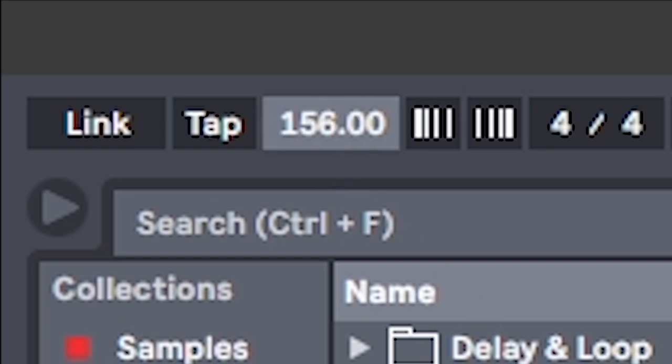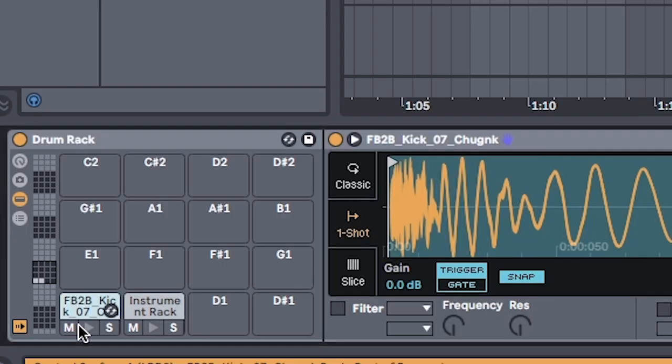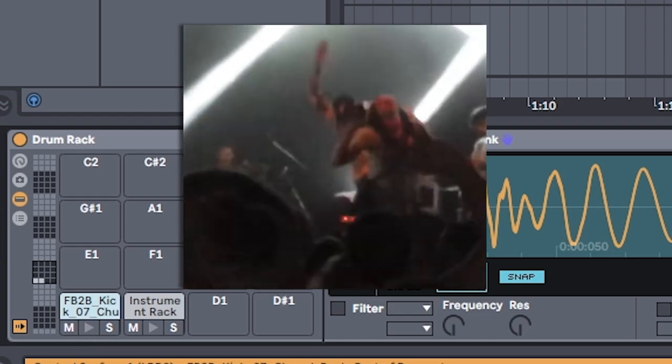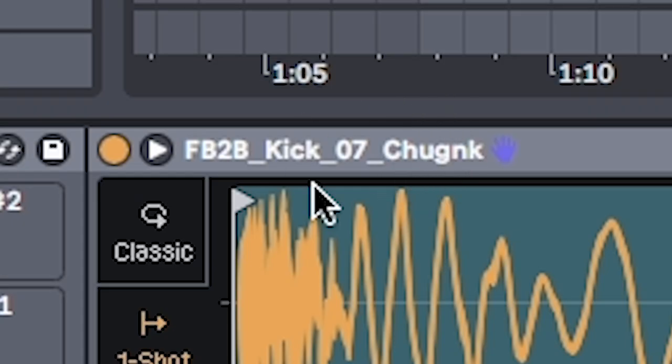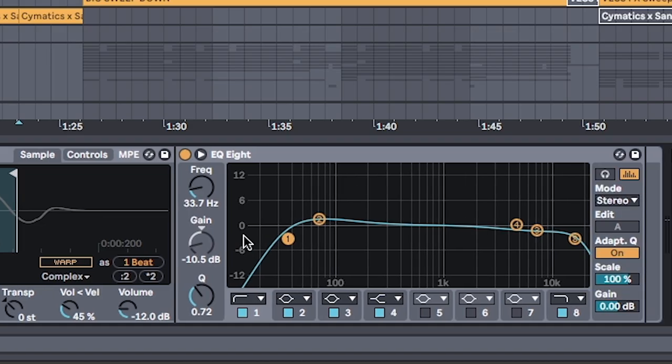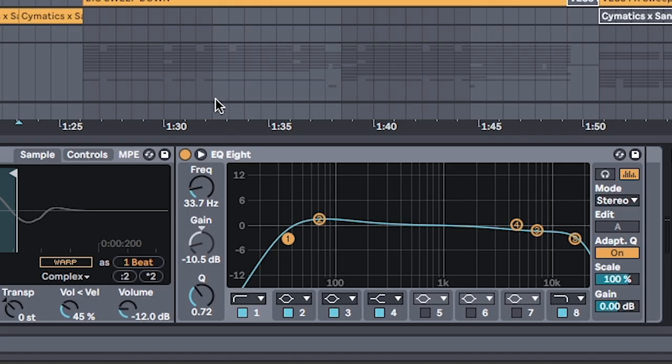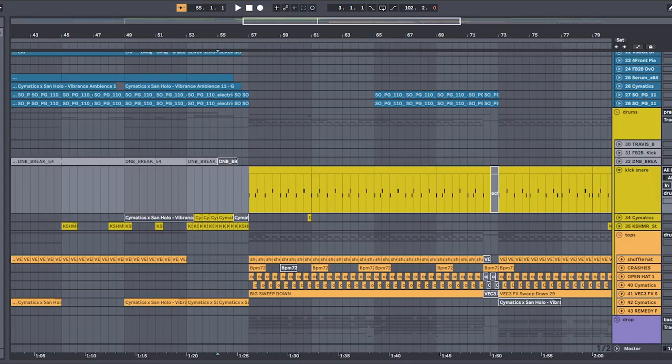On your drum rack, find a nice chunky kick, like the one I named here, CHUNK. Cut out any unnecessary lows, because even though he's chunky, he's got to make room for the other guys. And by the other guys, I mean bass, but more on that later.